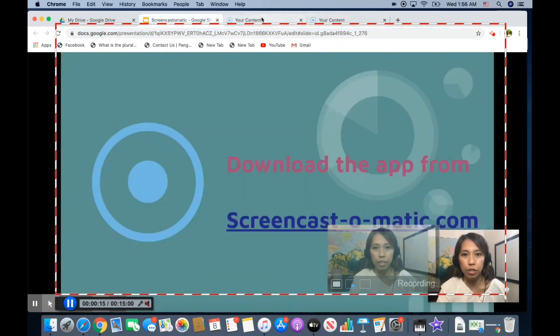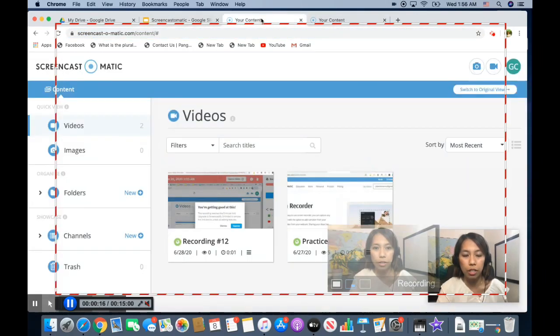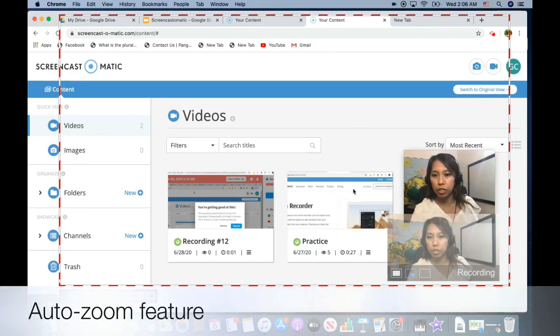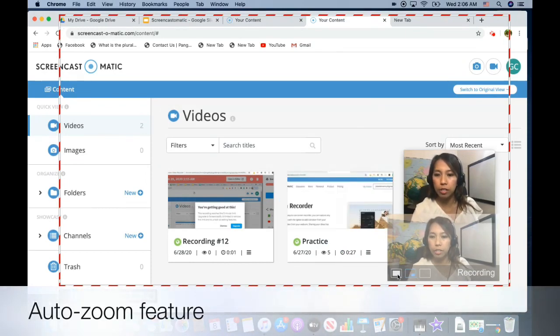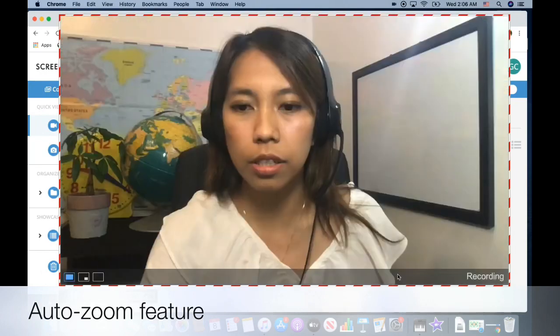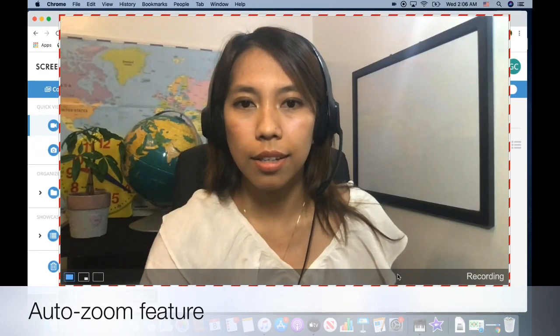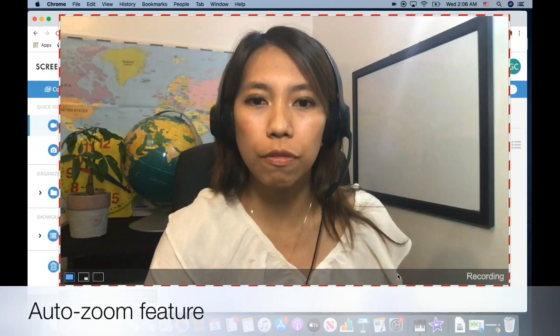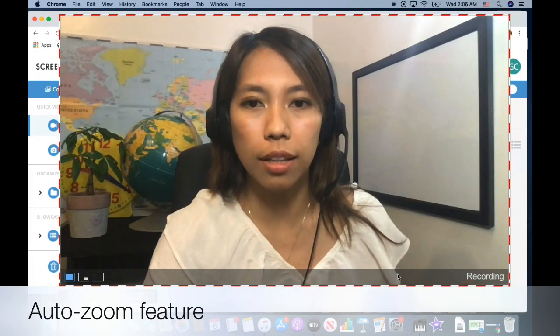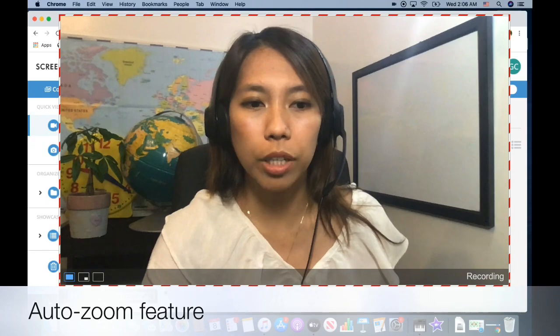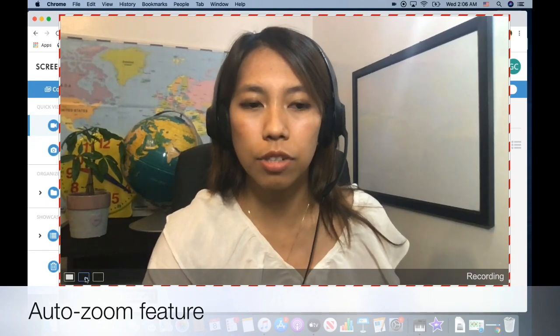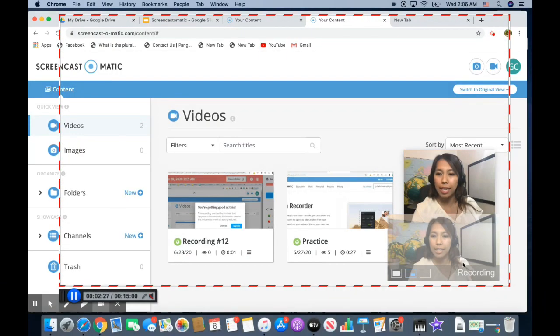So let's go back to here. So this is the auto-zoom I have mentioned earlier. When you click on this one, it zooms you out during your video tutorial. And when you click this one, it resize down and Screencastify doesn't have that feature.